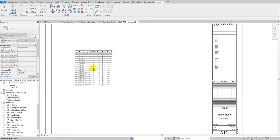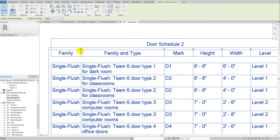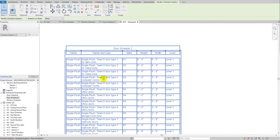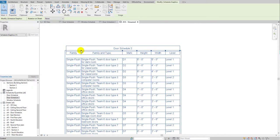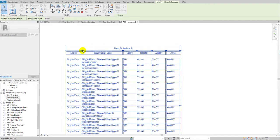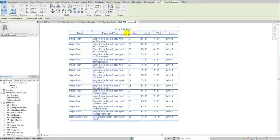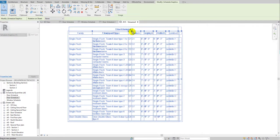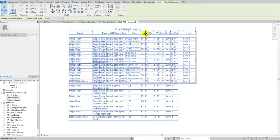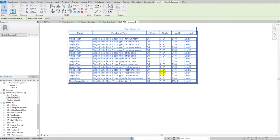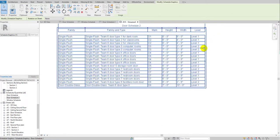You can place it anywhere on the sheet. To make it more organized, click on the schedule and you'll see a control down-arrow. Hover over it to highlight, then click and drag it to expand the columns so you can clearly see all the information. Now it's looking much better.